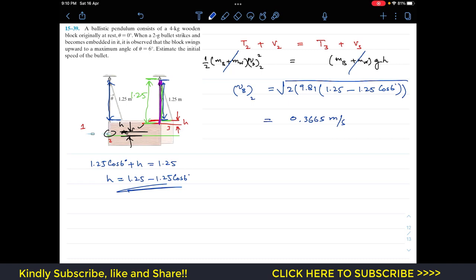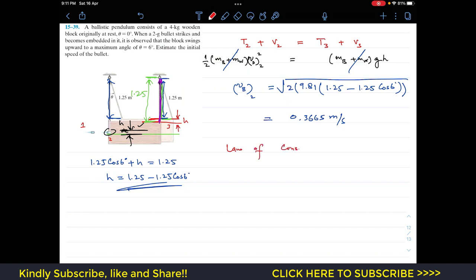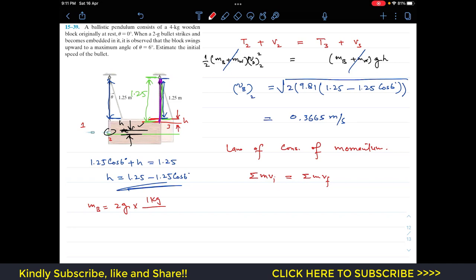Now we need the initial velocity of the bullet. From state 1 to state 2, momentum is conserved. Applying the law of conservation of momentum: the sum of initial momentum equals the sum of final momentum. The mass of the bullet is 2 grams, which converts to 0.002 kg.